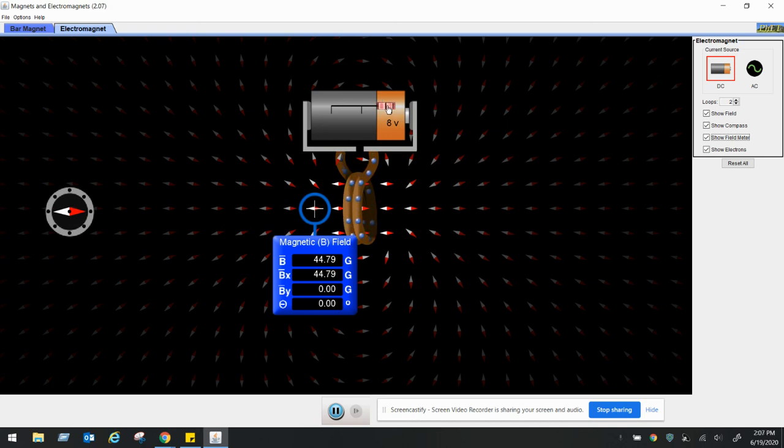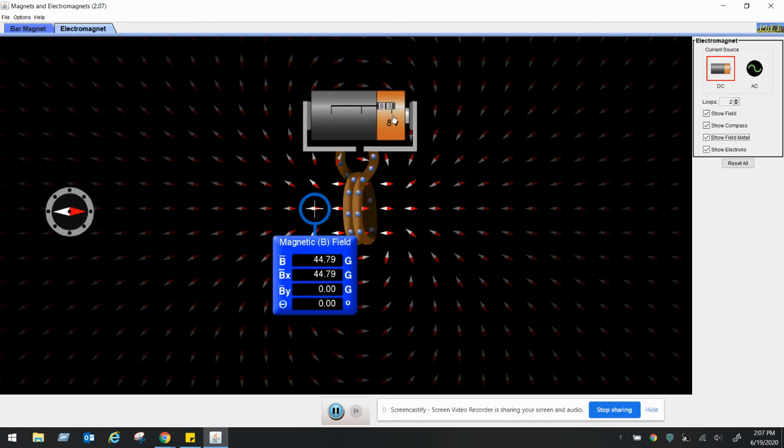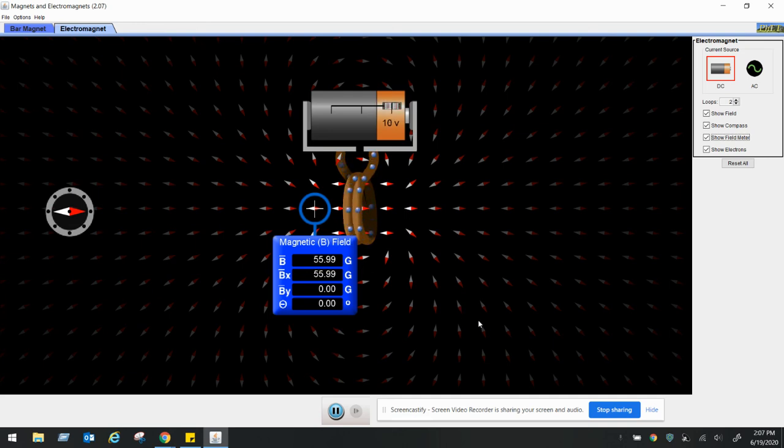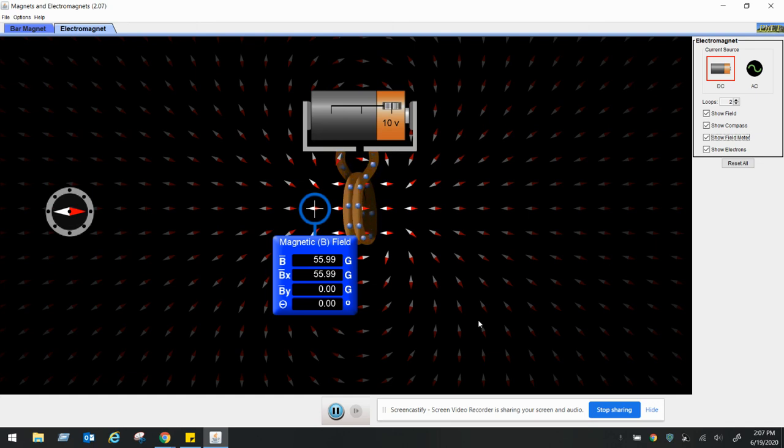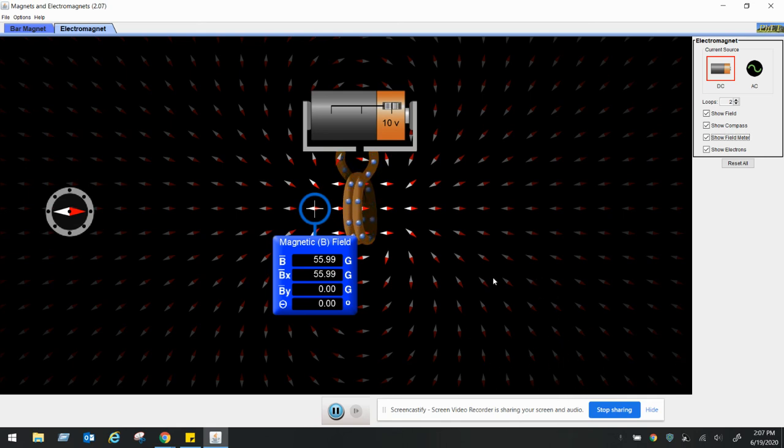Eight volts, and that is 44.79. And finally, ten volts. At this point you see that the electrons are really moving a lot faster. That will give us 55.99, almost 56 gauss. All right, so add that into your data table and then we'll make the graph.